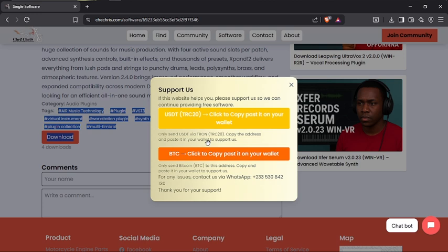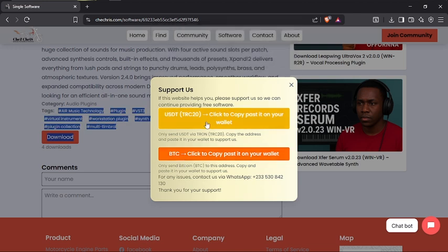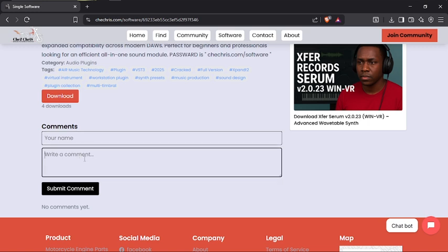In case a pop-up appears on your screen, just know that the developer of this website is pleading with you to support them with anything you have — whether it's one dollar, two dollars, fifty dollars, or any amount. You can support them through Bitcoin by copying the wallet link and pasting it into your Bitcoin wallet, or via TT or DCC. After you do anything you want, just click the X icon to close the pop-up. You can also leave a comment here if anything is confusing you.